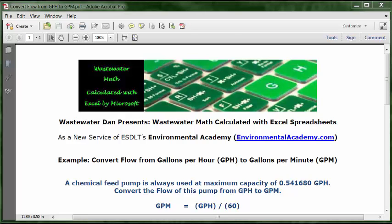Wastewater Dan presents Wastewater Math calculated with Excel spreadsheets, as a new service of ESDLT's Environmental Academy at environmentalacademy.com. Today's example: convert flow from gallons per hour (GPH) to gallons per minute (GPM).